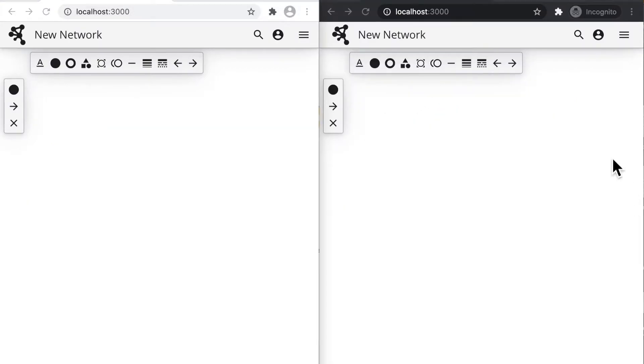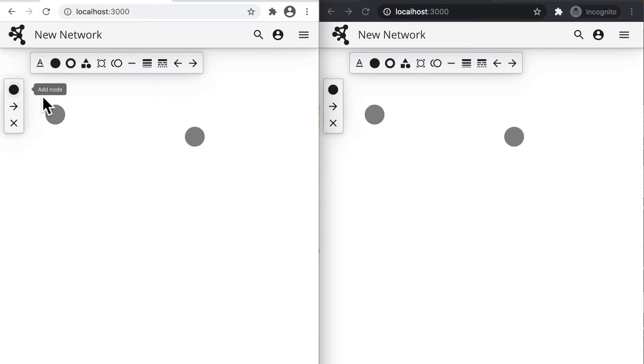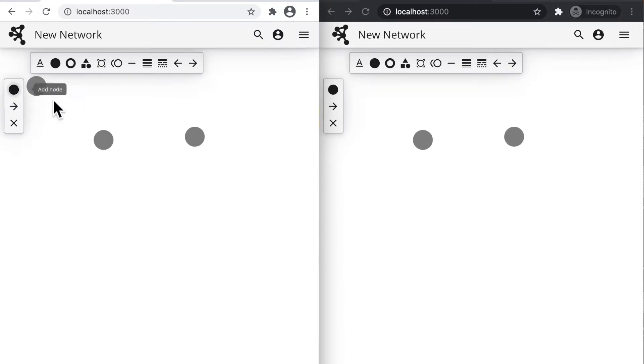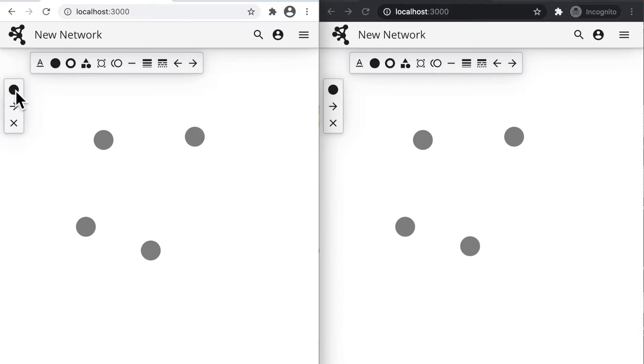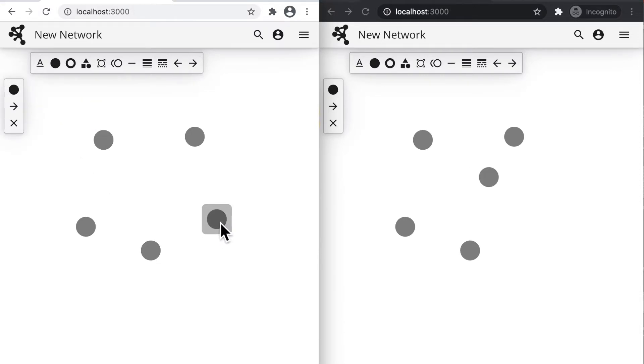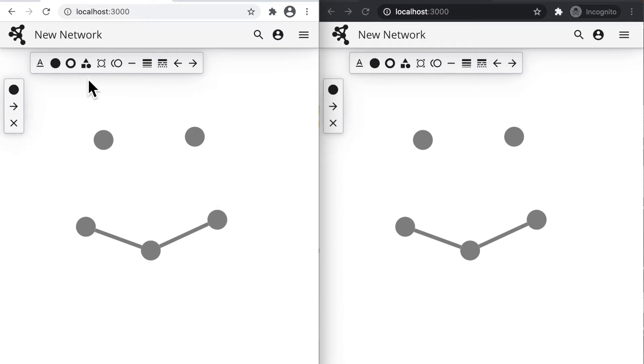Users expect editing programs to autosave their work and ideally enable simultaneous editing by multiple users, such as with Google Docs. These two browser windows editing the same network demonstrate Cytoscape Explorer's simultaneous editing capabilities. The second window echoes the first, as nodes are added, connected with edges, and both assigned a visual style.